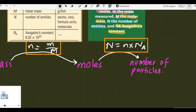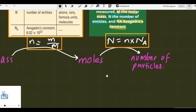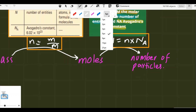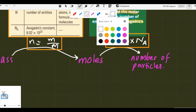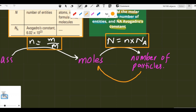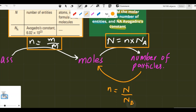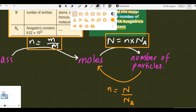The reverse of the second formula: if the number of particles are given and we need to find the number of moles, we rearrange. Since N equals moles times Na, then moles equal number of particles divided by Avogadro's number. That is our third formula.